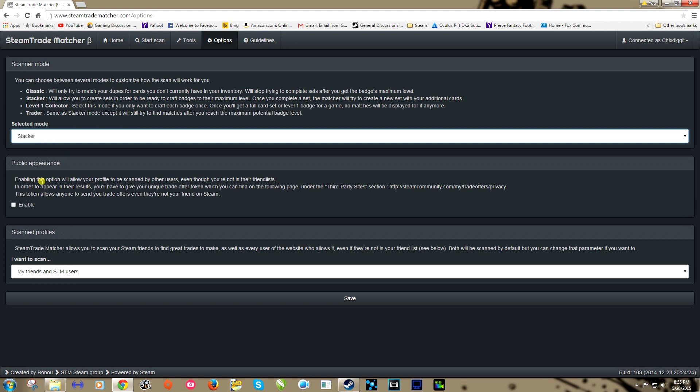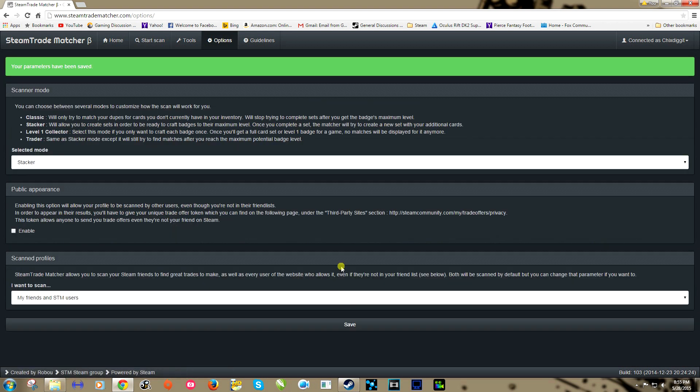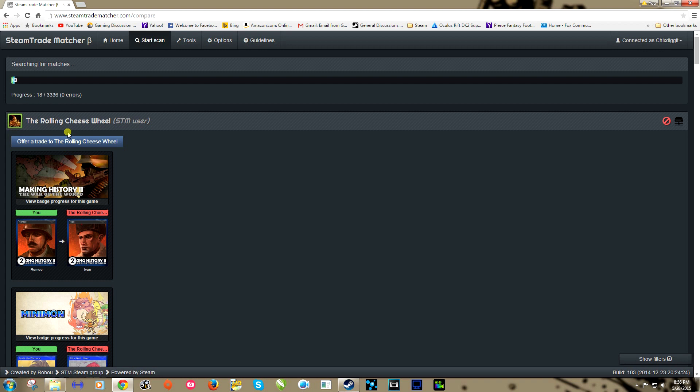Public appearance, this basically right now is going to scan my friends and other users of this site. Public appearance is it's going to make it so other users of the site can scan your cards to try to also find matches. I'm not going to enable it because I get so spammed with trade invites the way it is, I don't need any more. We're going to save that and we're going to start scan, and just like this it starts to find matches.